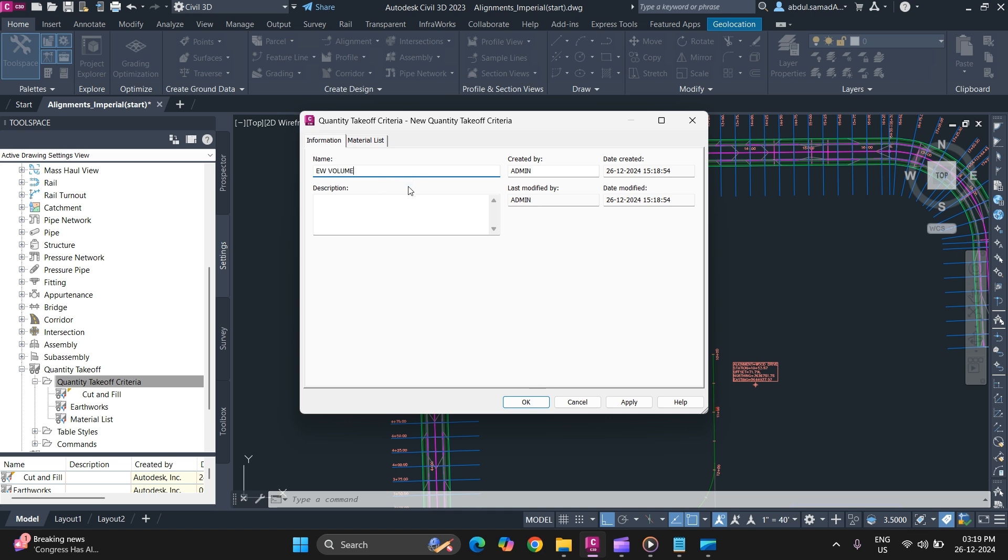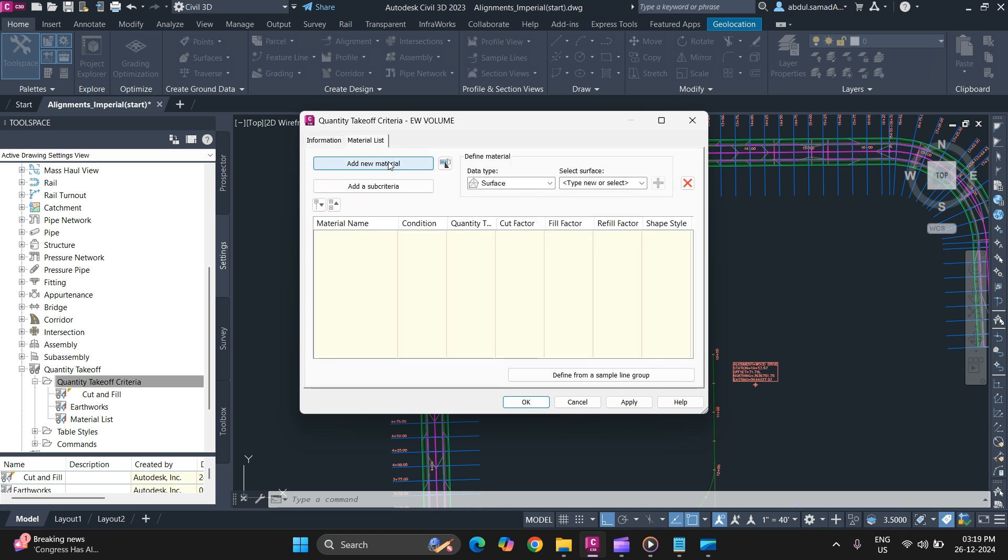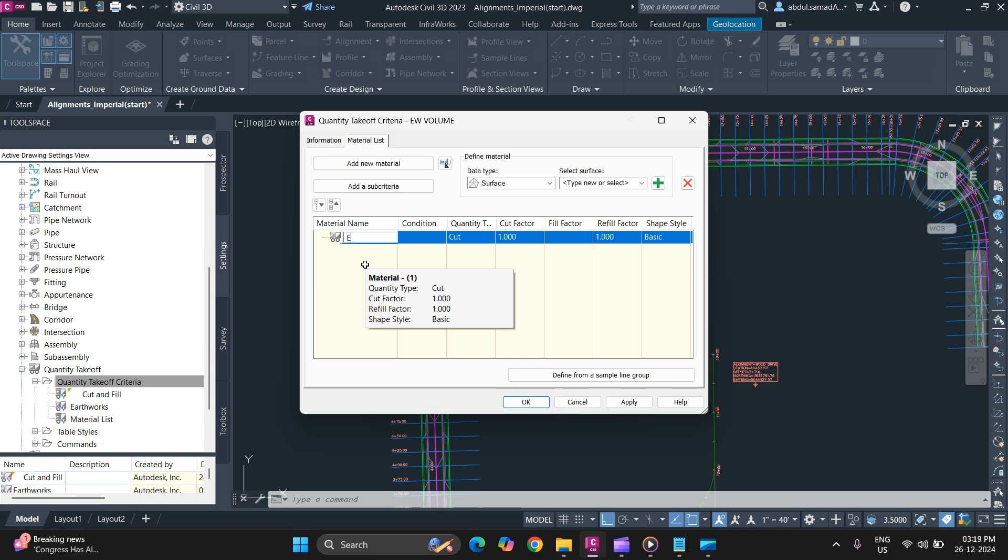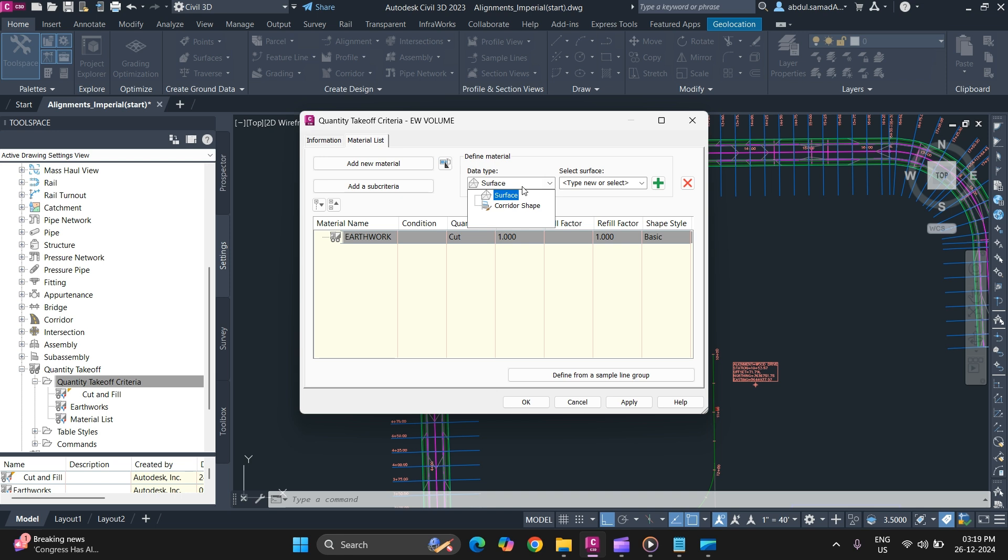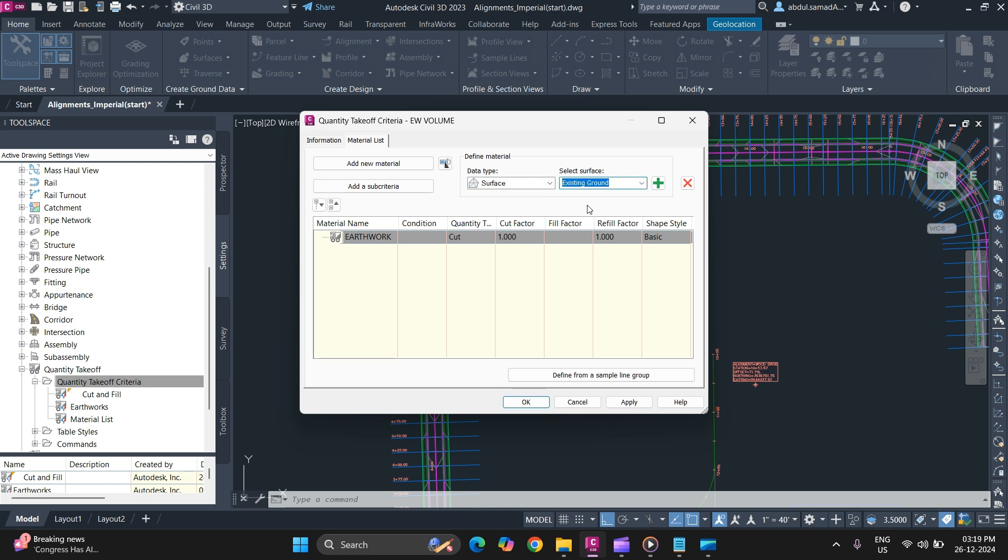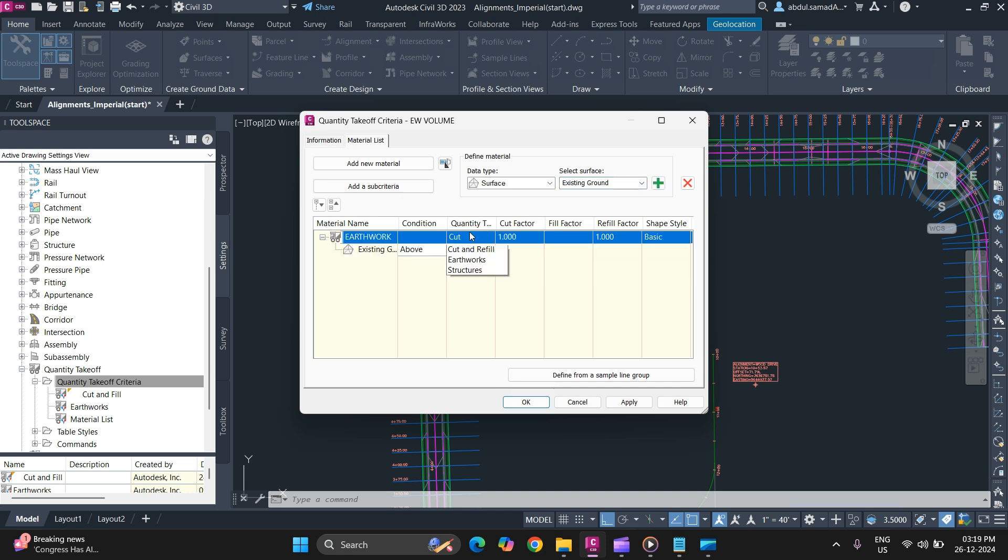In material list, add a new material. Specify a name for earthwork and in data type, specify surface and select the surface that you want. Simply click on Add. For earthwork, you can use Earthwork as quantity type.